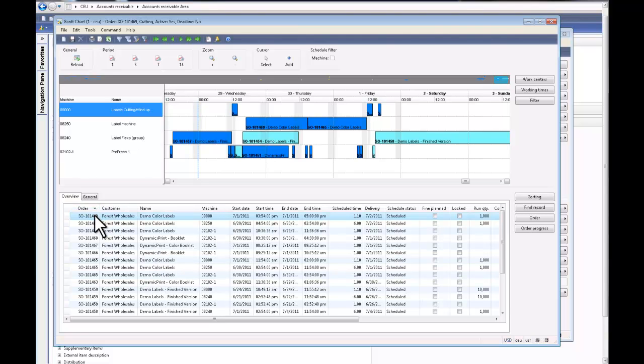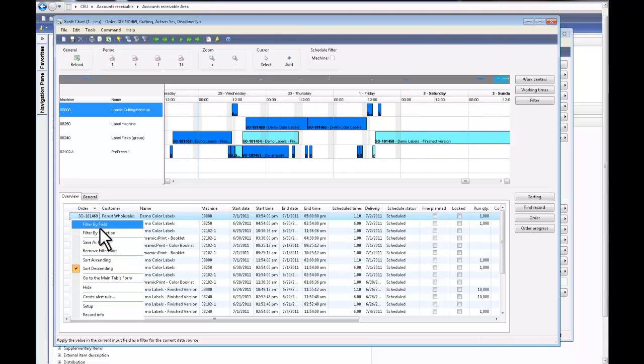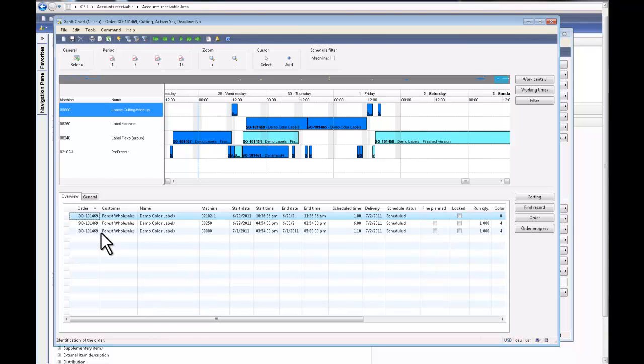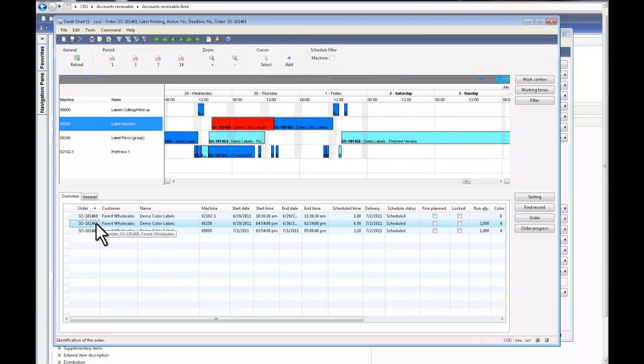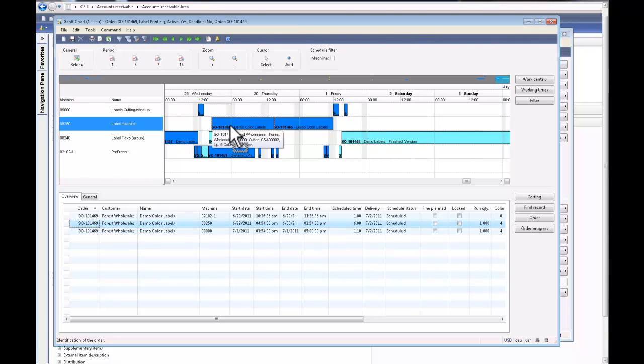I can filter by selection and just look at the different operations that I have in this job. So by clicking this line, I should be able to see where these jobs are lined up on my shop floor.